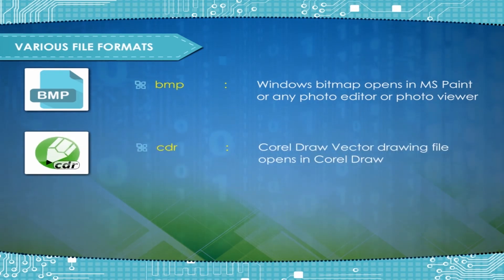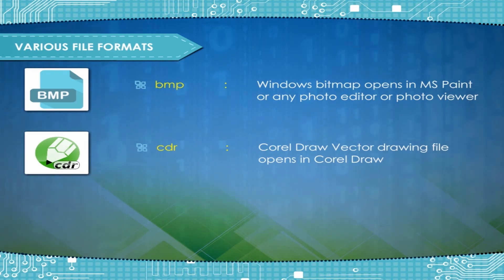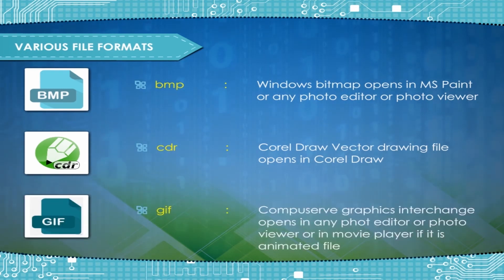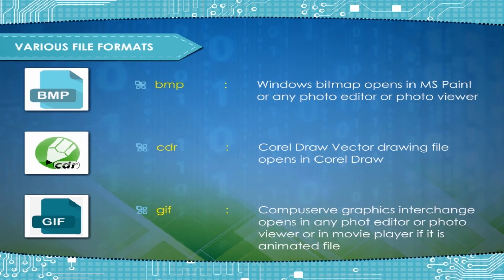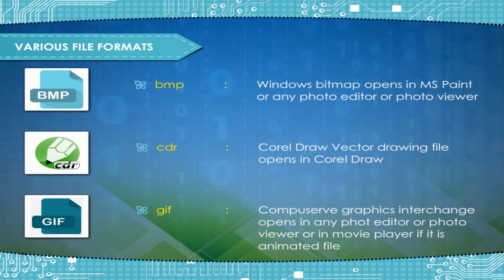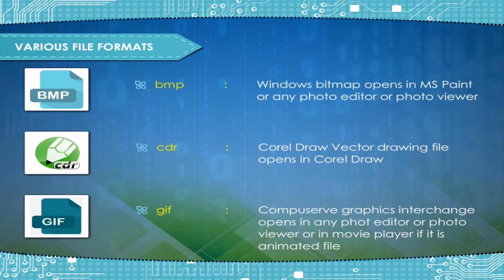CDR, Coral Draw vector file, Opens in Coral Draw. GIF, CompuServe Graphics Interchange, Opens in any photo editor or photo viewer or in movie player if it is animated file.